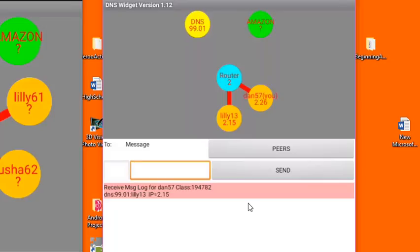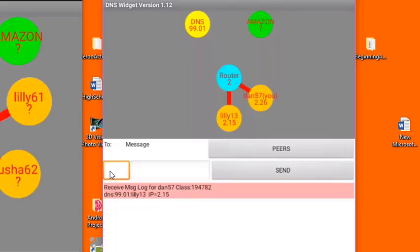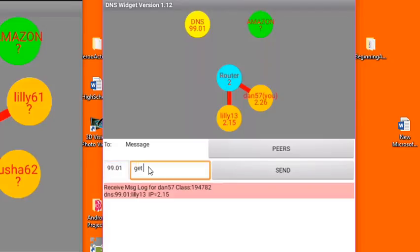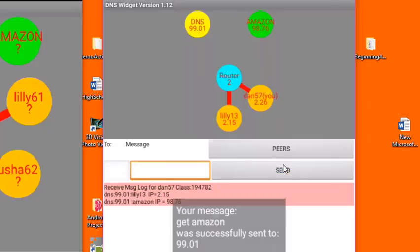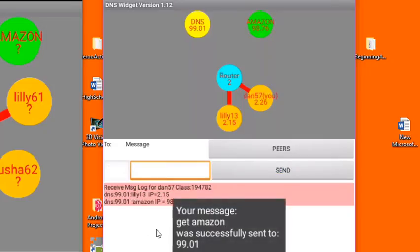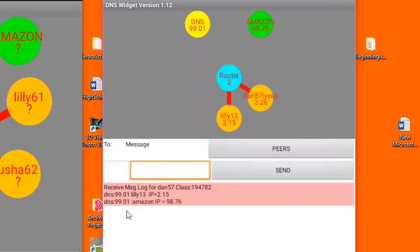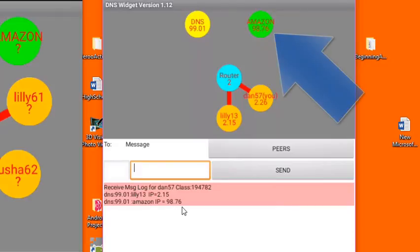Similarly, I can also ask the DNS for the IP address of Amazon. Let's do that. Once again, I'm going to put in the IP address for the DNS, and I'll say get Amazon. Once again, I get the message sent successfully, and the DNS tells me that Amazon's IP address is 98.76. Notice that it's showing up here now, because this IP address is now known to me.